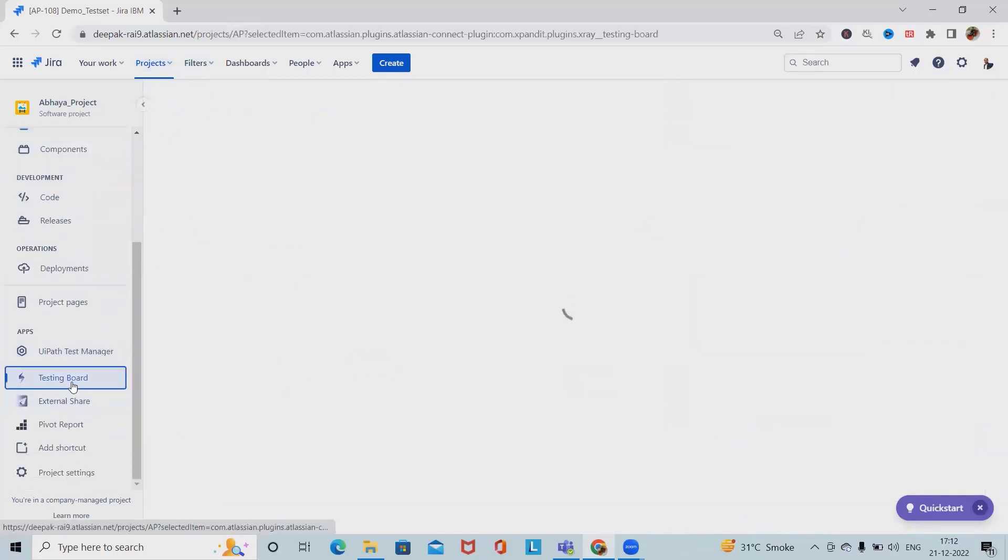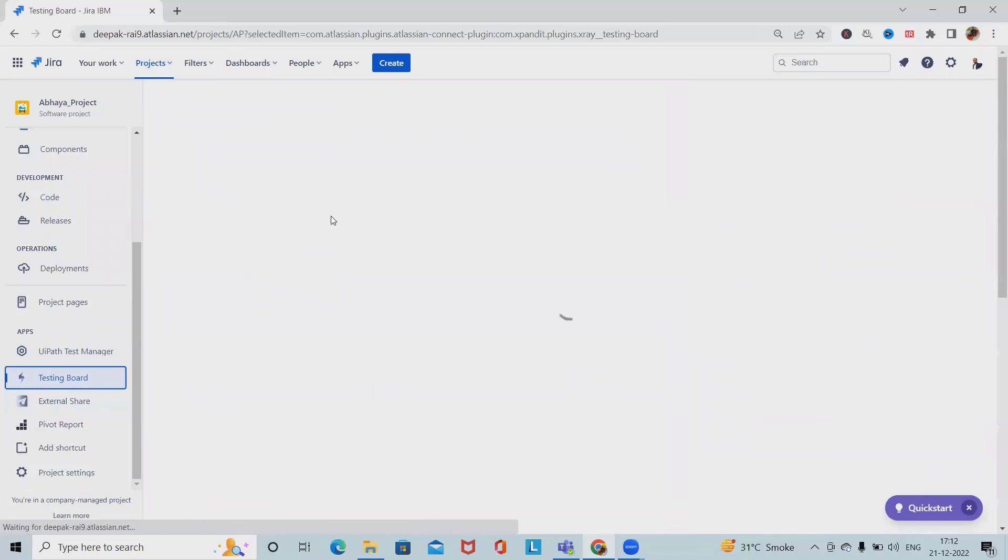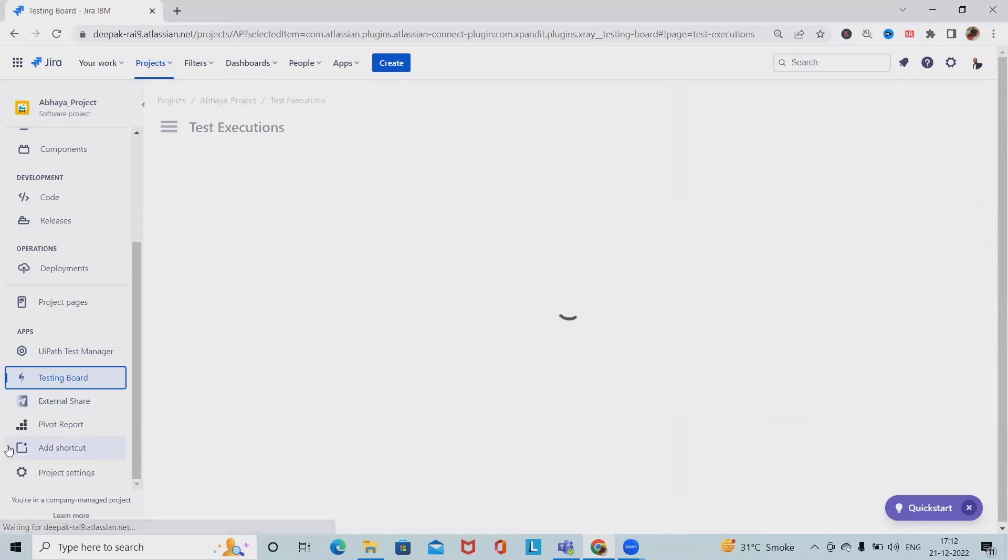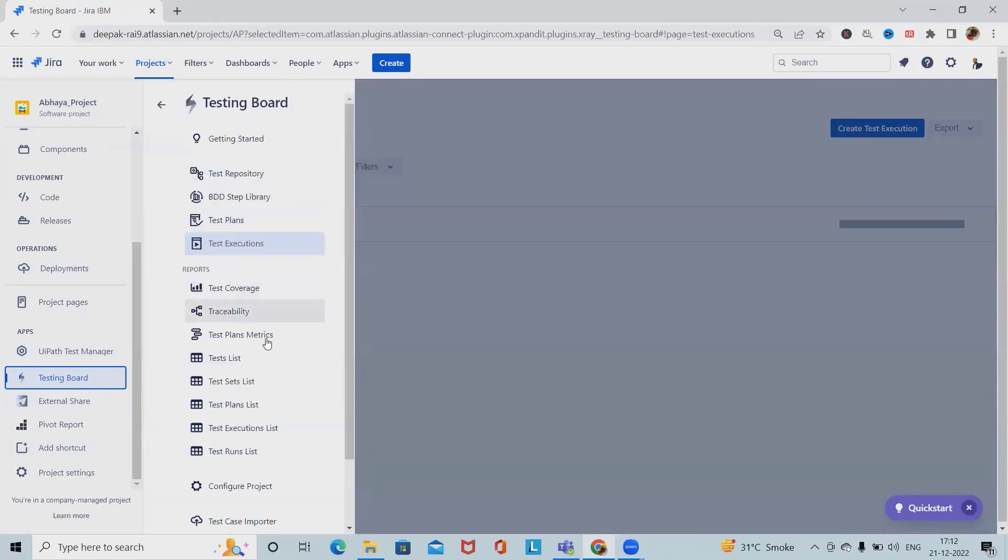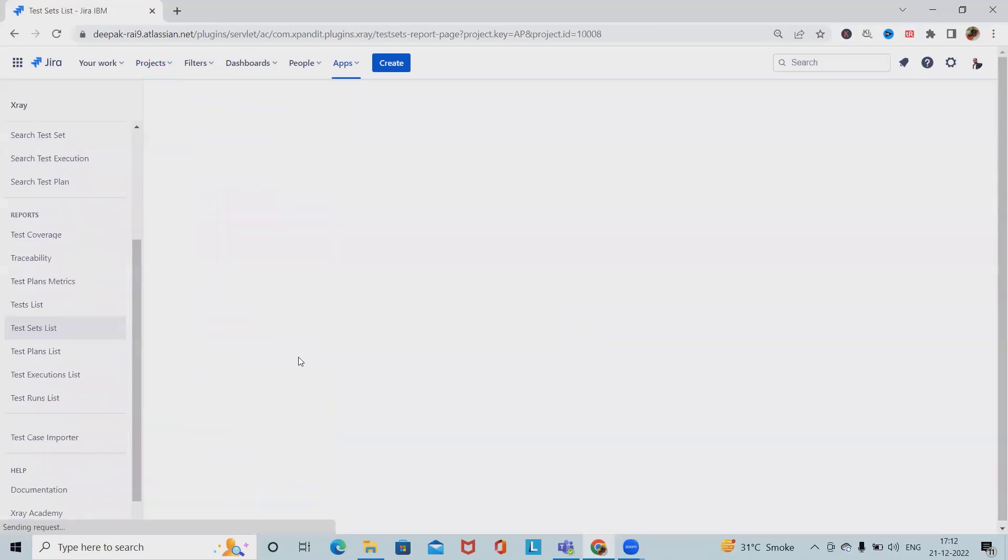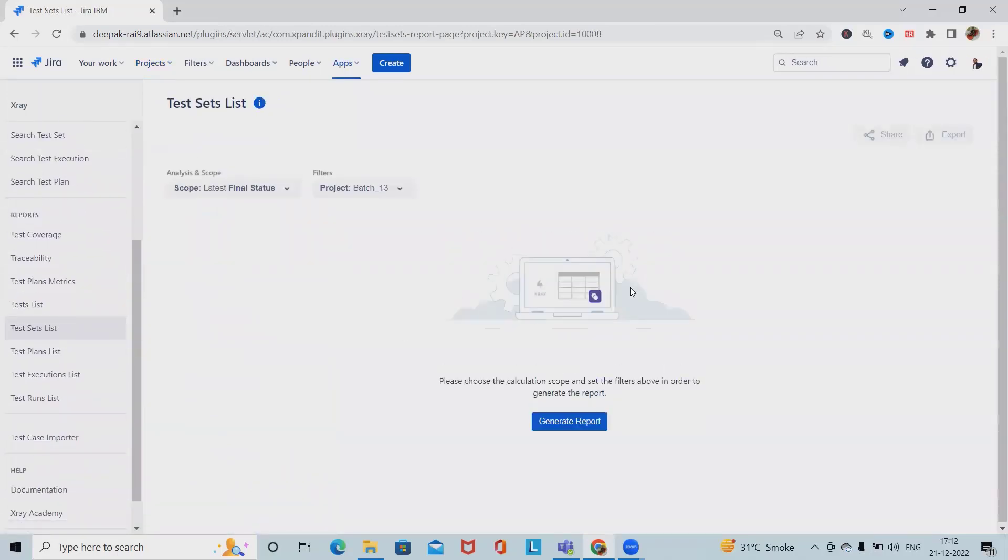If we want to see the complete details in X-Ray, we select Testing Boards. Here we have the test sets list. When we select it, these details are available.